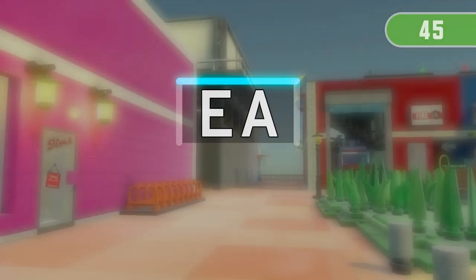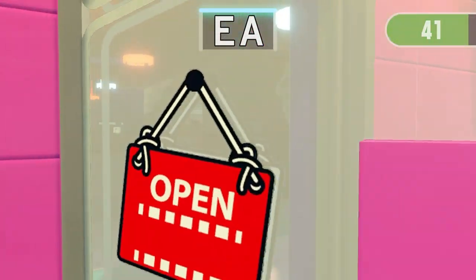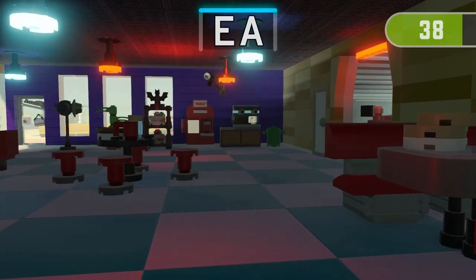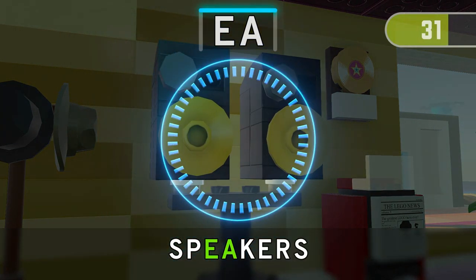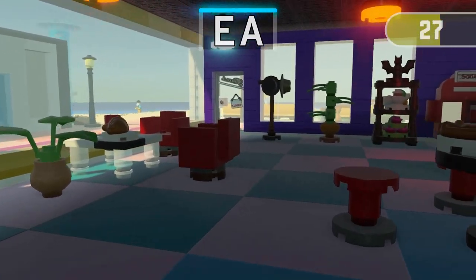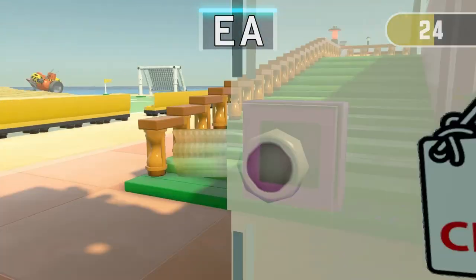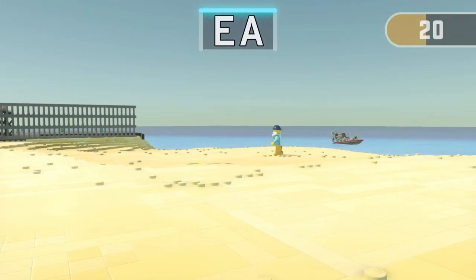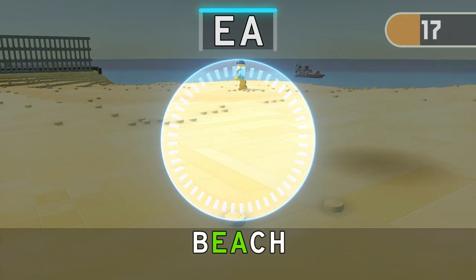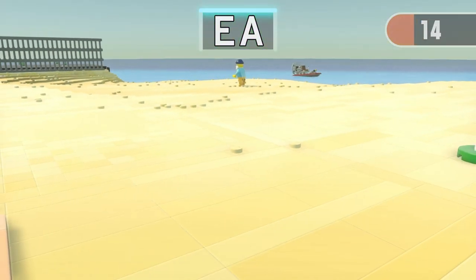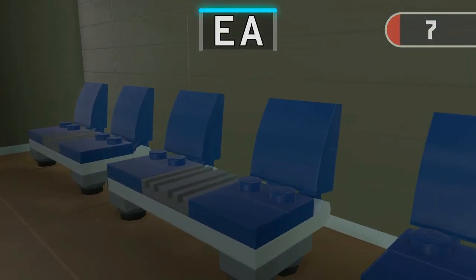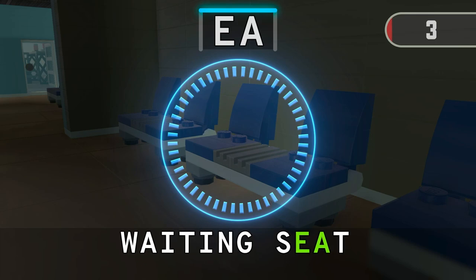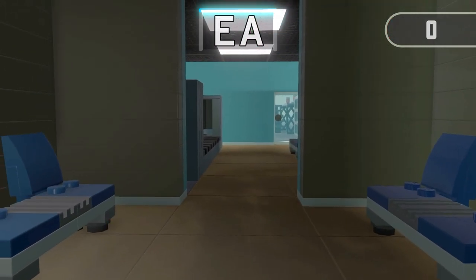1. Find three things containing E. Time's up! Excellent! You've made it!